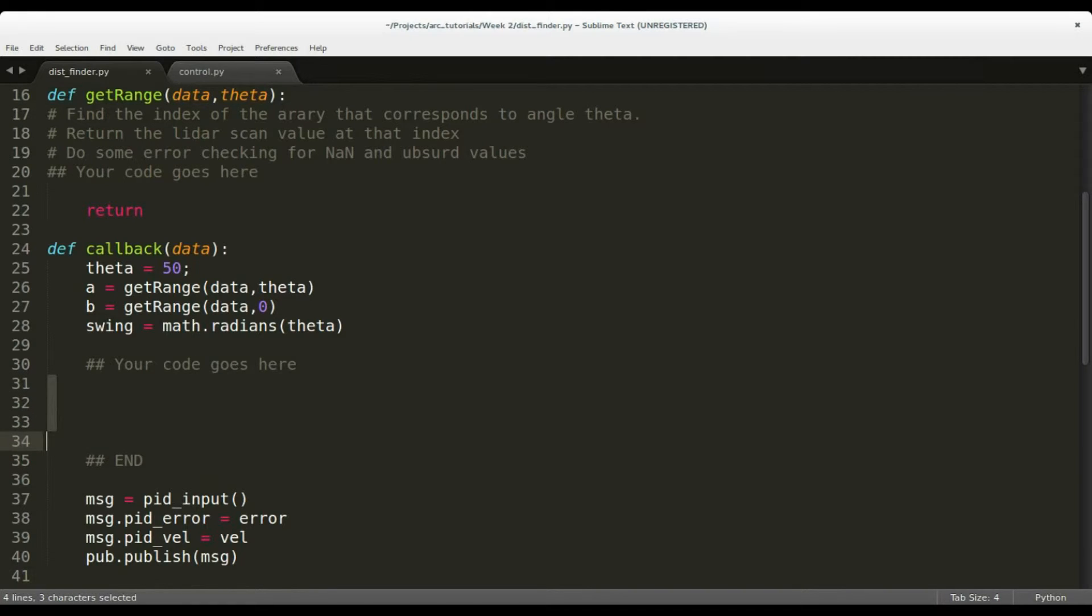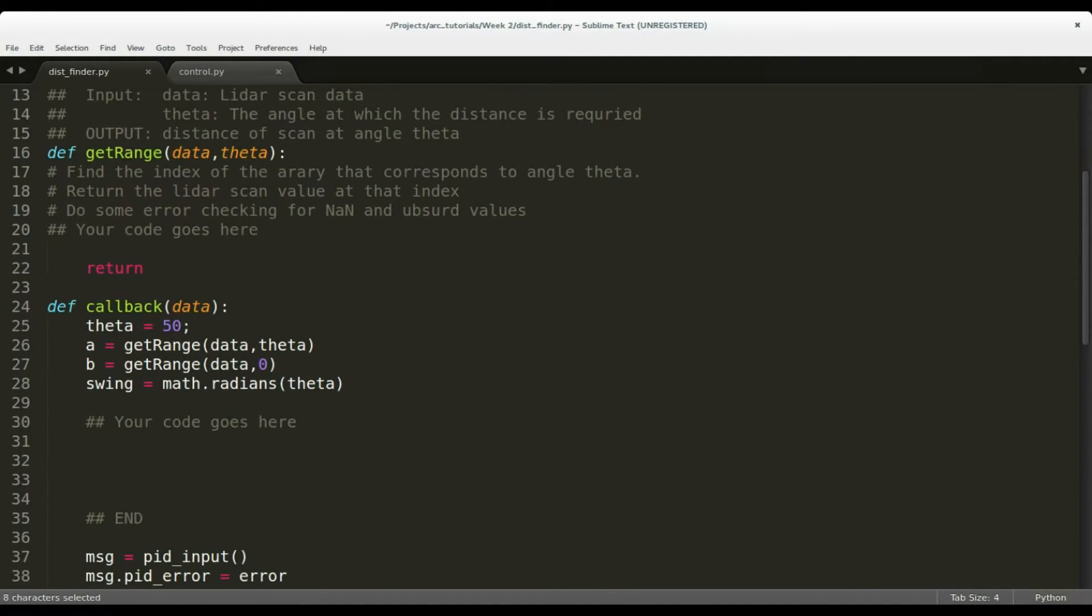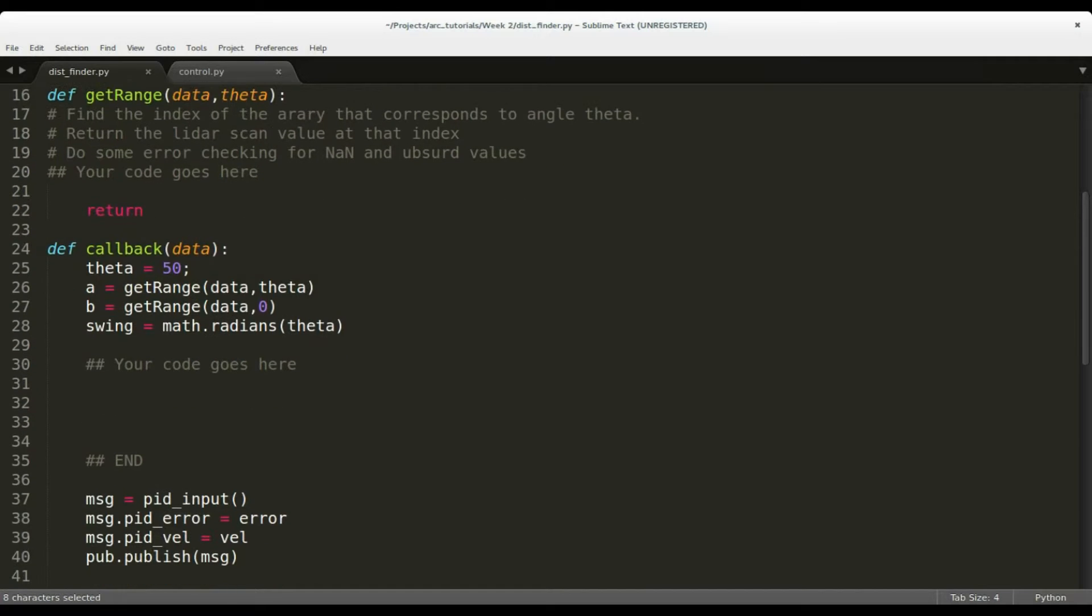Keep the speed of the car constant for now. Check the error by physically moving the car close to and away from the wall and at different orientations.